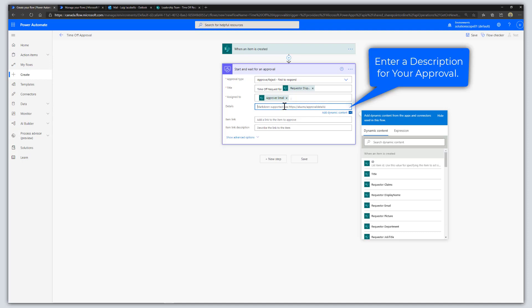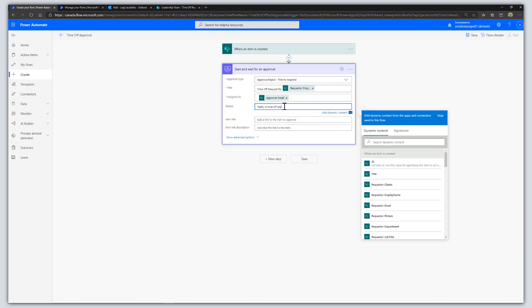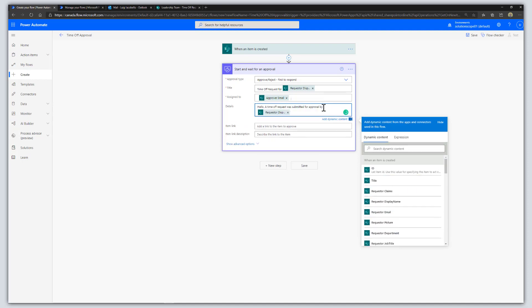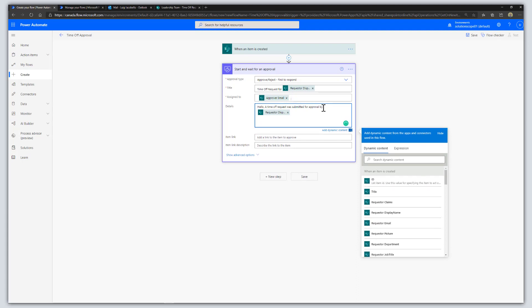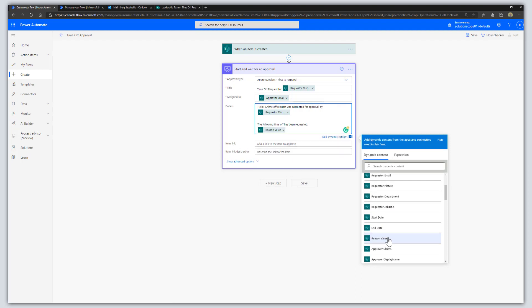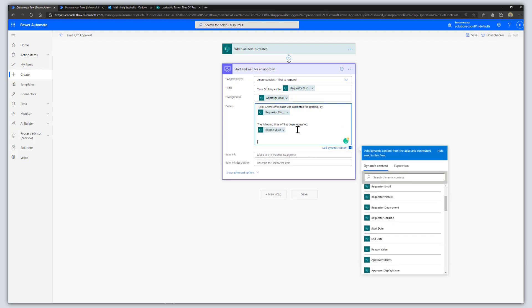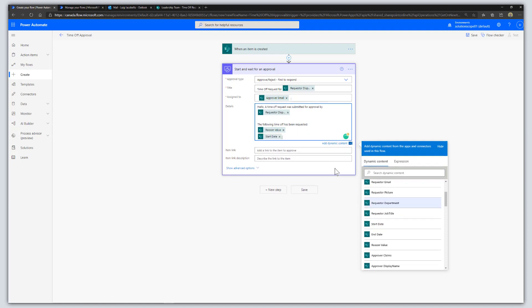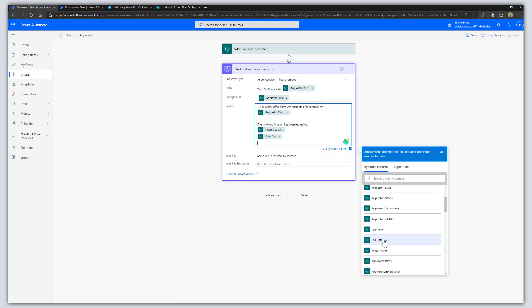In the Details field you can provide content describing what approval is being sought. I'm going to add a combination of static and dynamic content. I'll say: 'Hello, a time off request was submitted for approval by' followed by the requester display name. Then: 'The following time off has been requested:' followed by the reason value, start date, and end date — all fields coming from the SharePoint Online item.